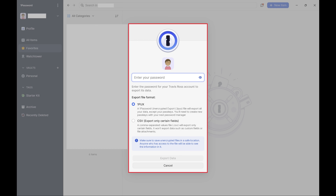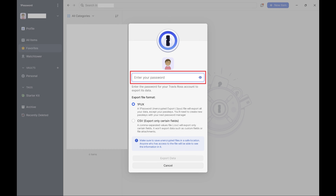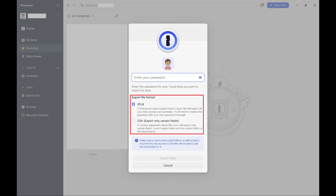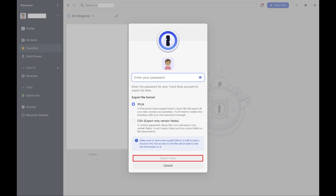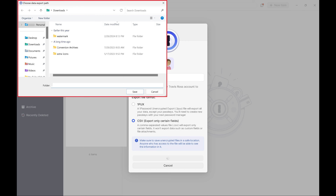A window pops up. Step 4. Enter the master password for your 1Password account, and then choose the format you want your vault data exported in. In this example I'll choose a CSV file. Click Export Data after you're done choosing your options.